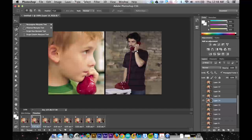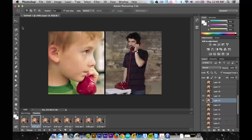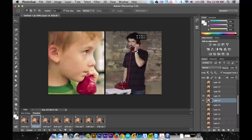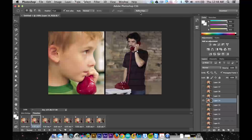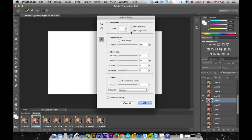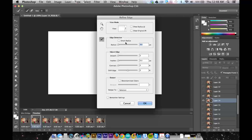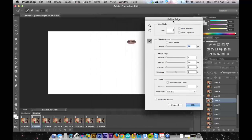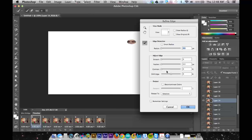And so if I want his eyeballs I'm going to draw a small selection around them, and then use the refine edge tool to feather so that you see a little soft edge.